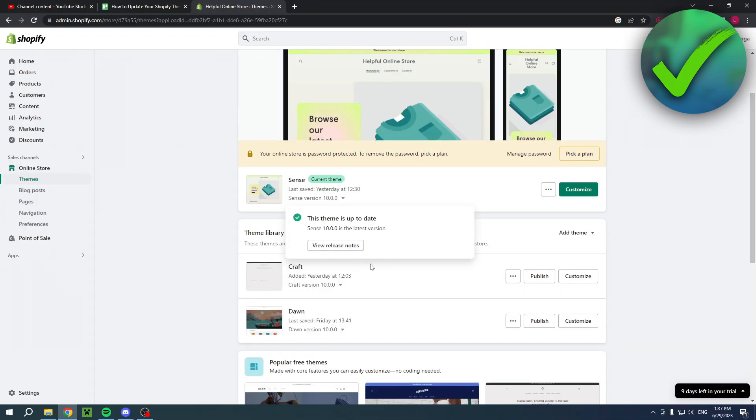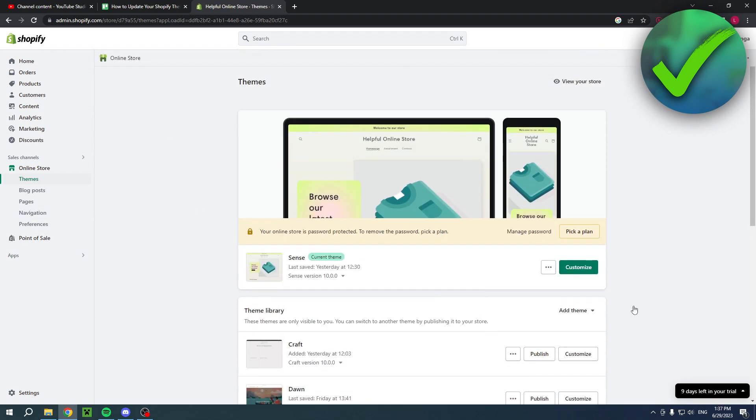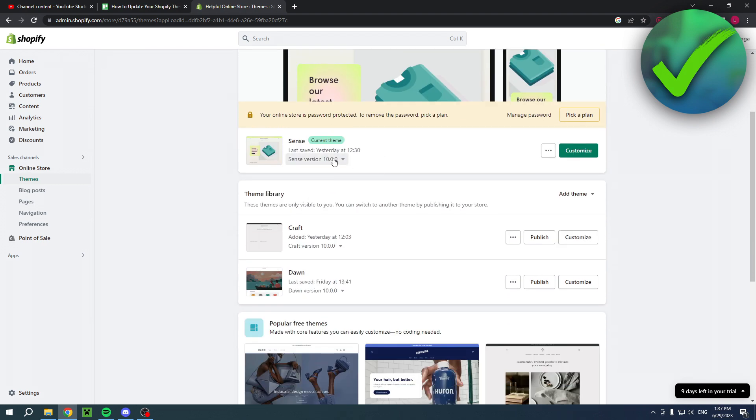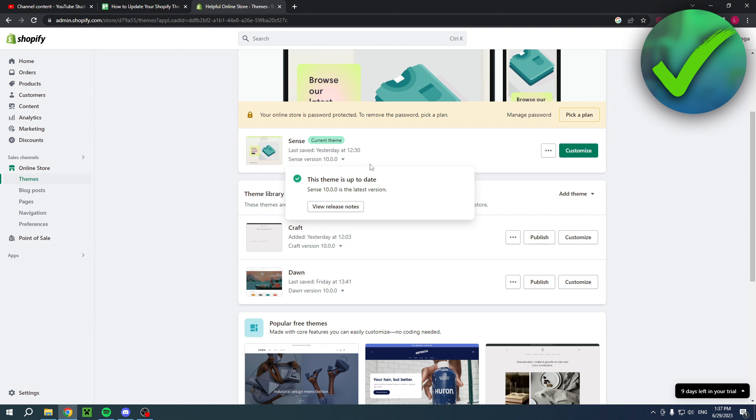The great thing is that your current theme that you have now active will then be perfectly updated with all of your changes and features you have added or changed to the newest version. So you don't have to manually change everything back or everything again to how it was before in the new version. That's actually great.